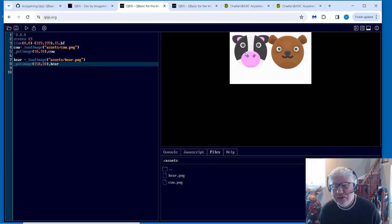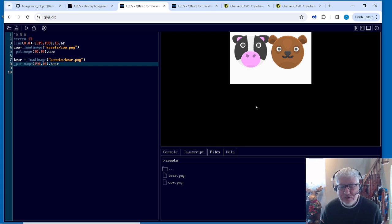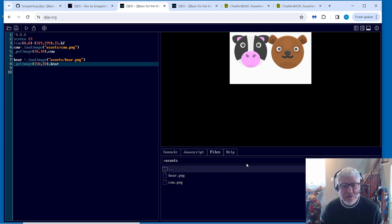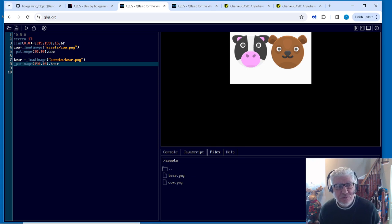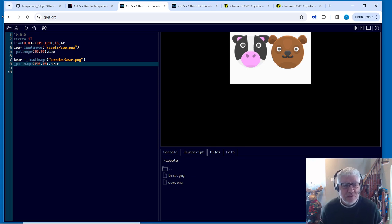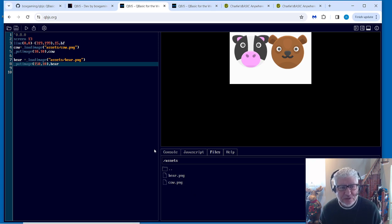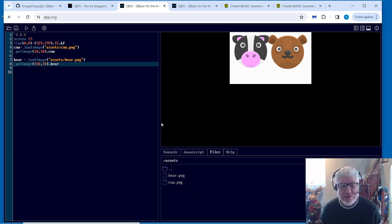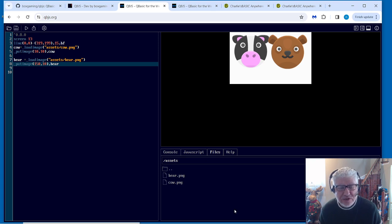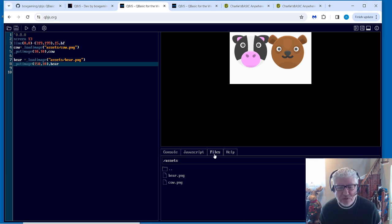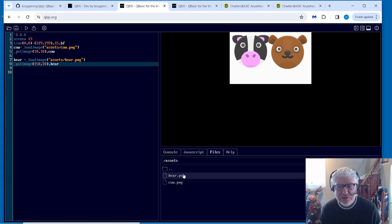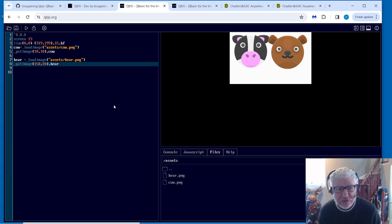We're displaying a cow and a bear here. So what's interesting about this is normally with online basic editors or interpreters, accessing your local files is a little bit of a problem. But QBJS provides you with this virtual file system, so I wanted to start off with that. That's what makes this interesting to me, is that you can do this.